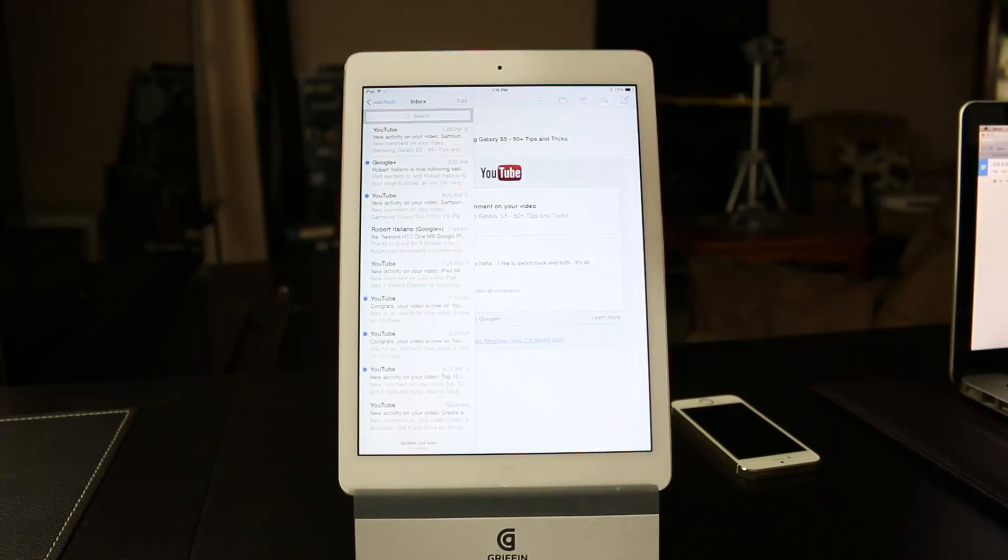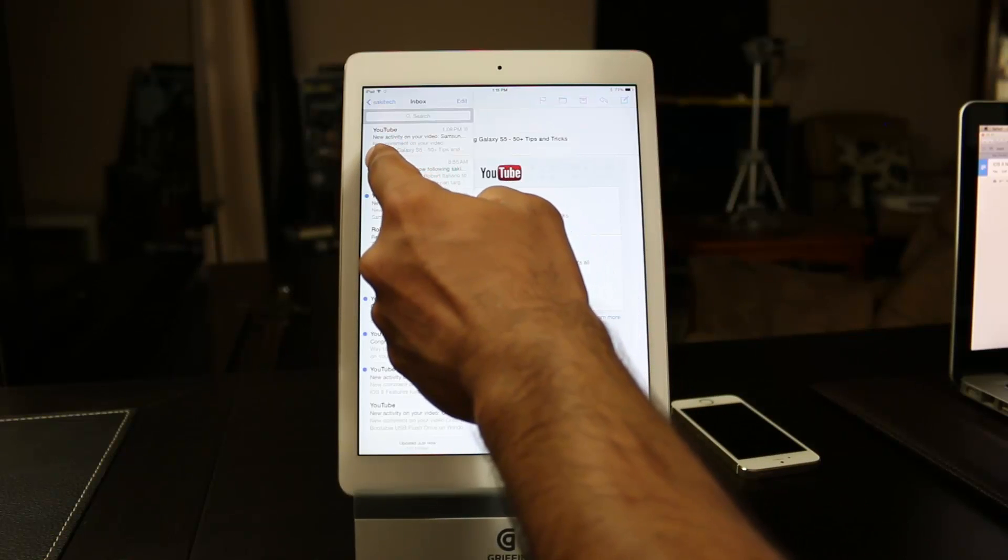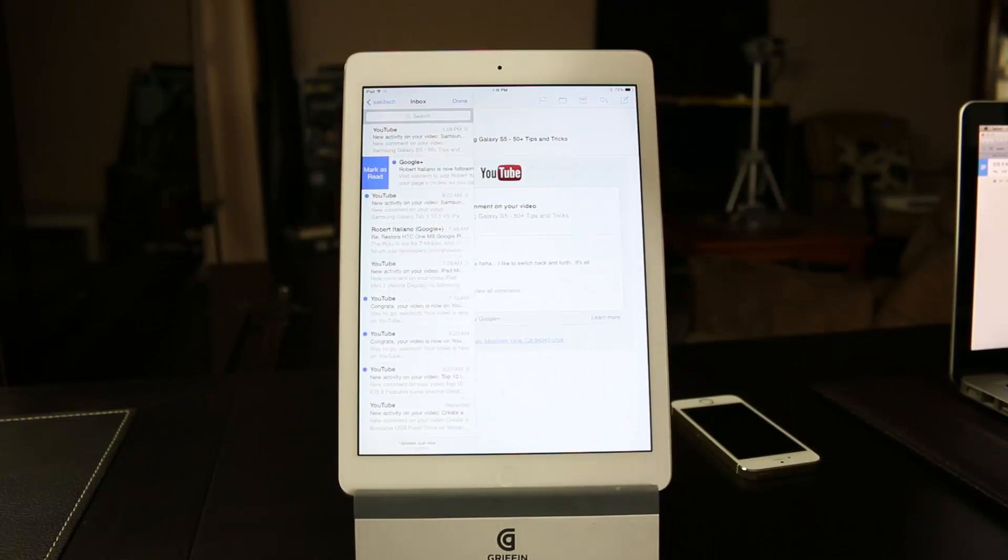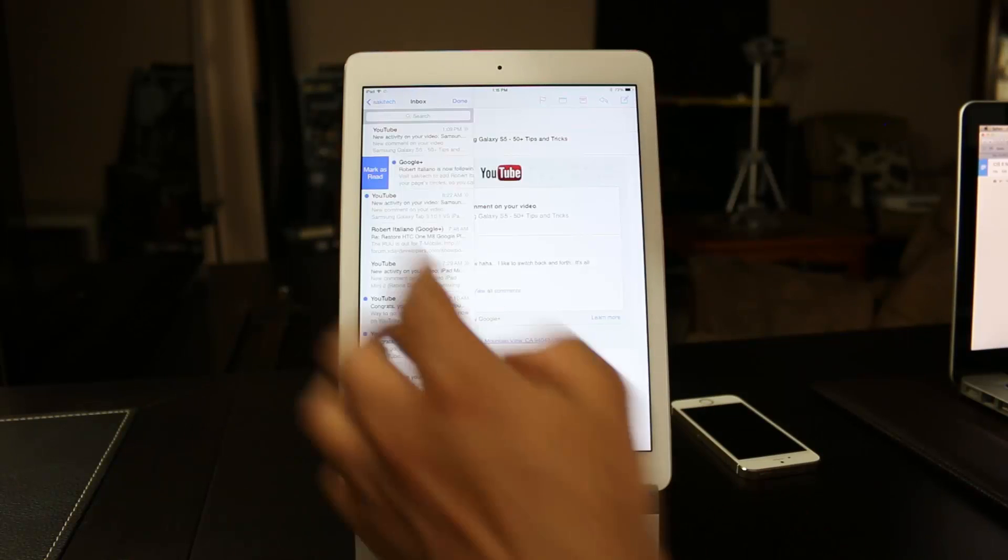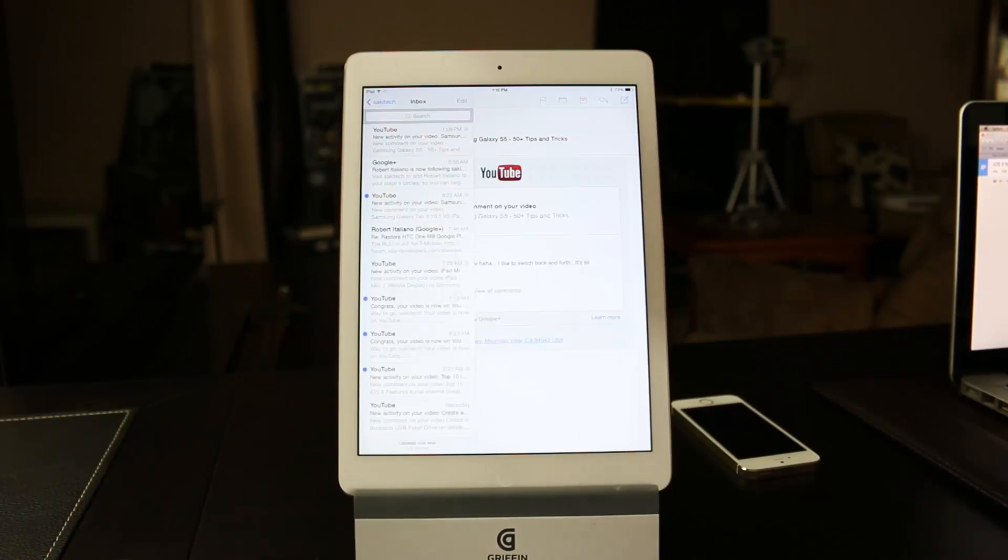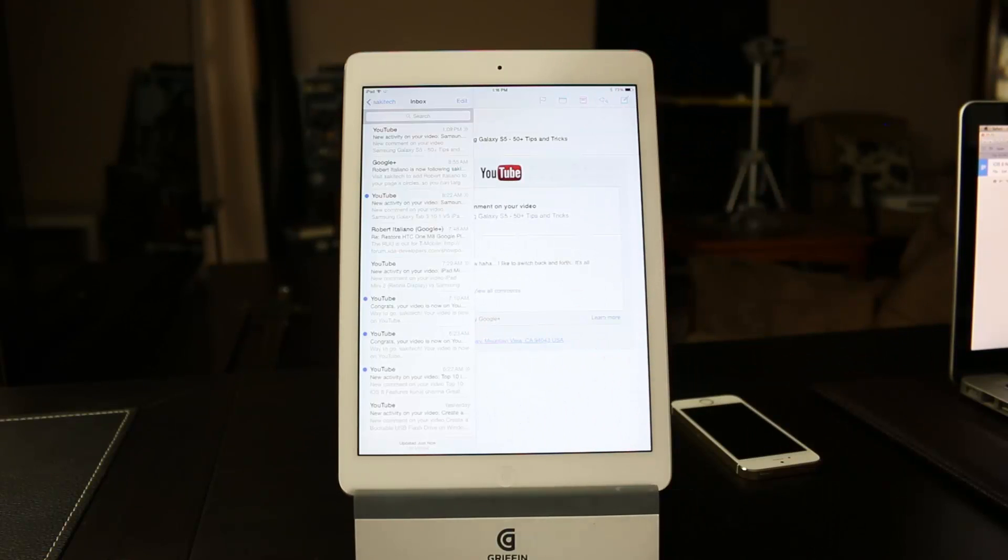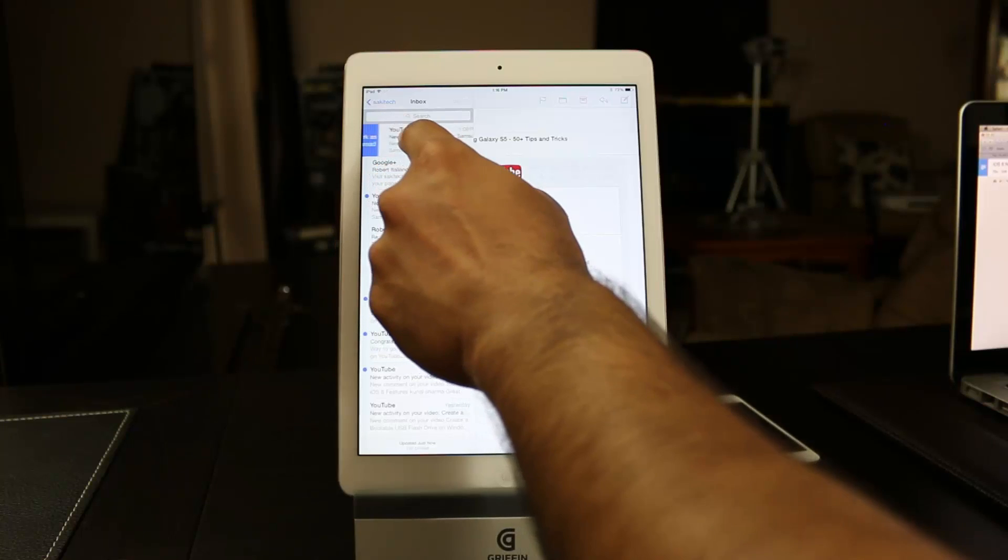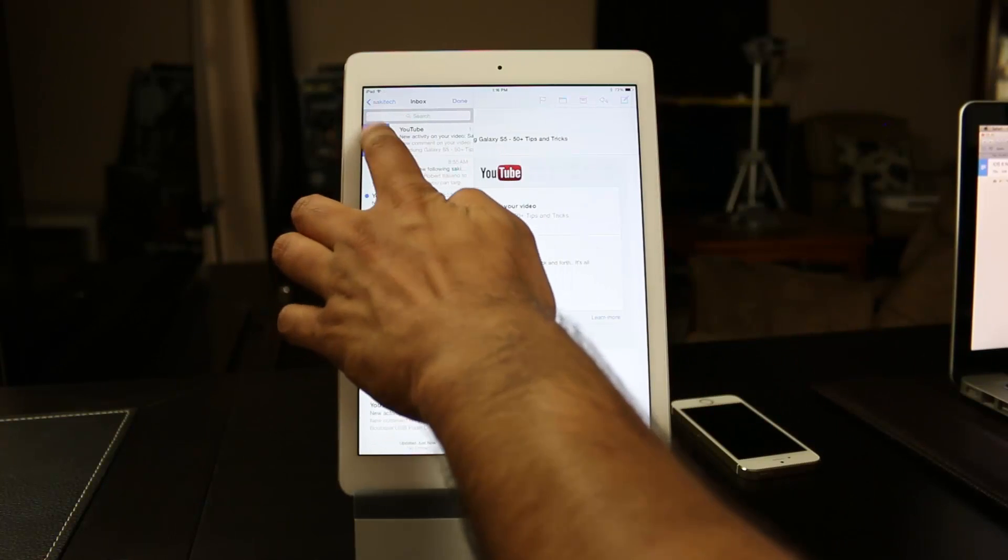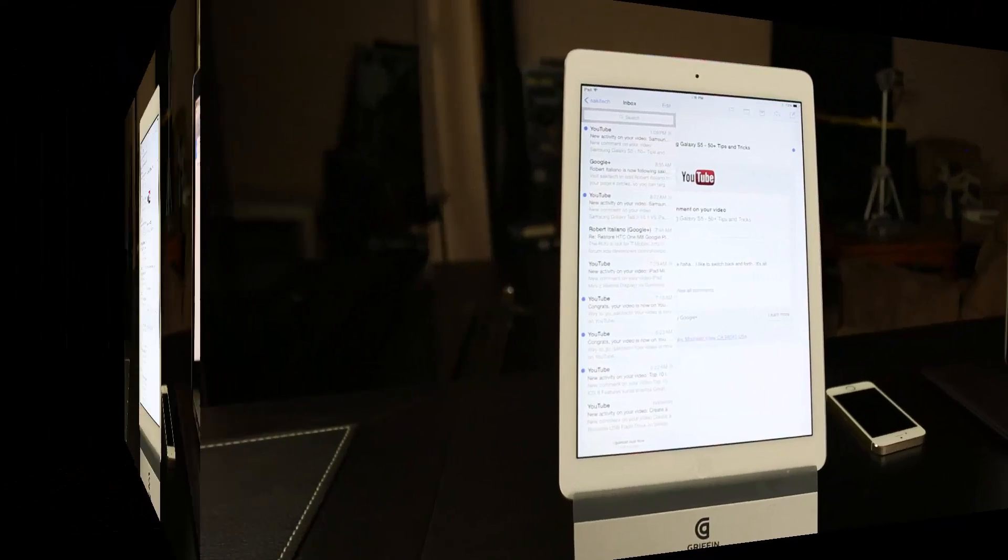The other thing you can do is you can swipe to the right, and then you get that option where you can actually mark an email as read. So if you tap that, it's going to mark that as read. Now, you can also do mark as unread. So if you swipe it again over here, it gives you the option to mark as unread. Tap it, and there you go.